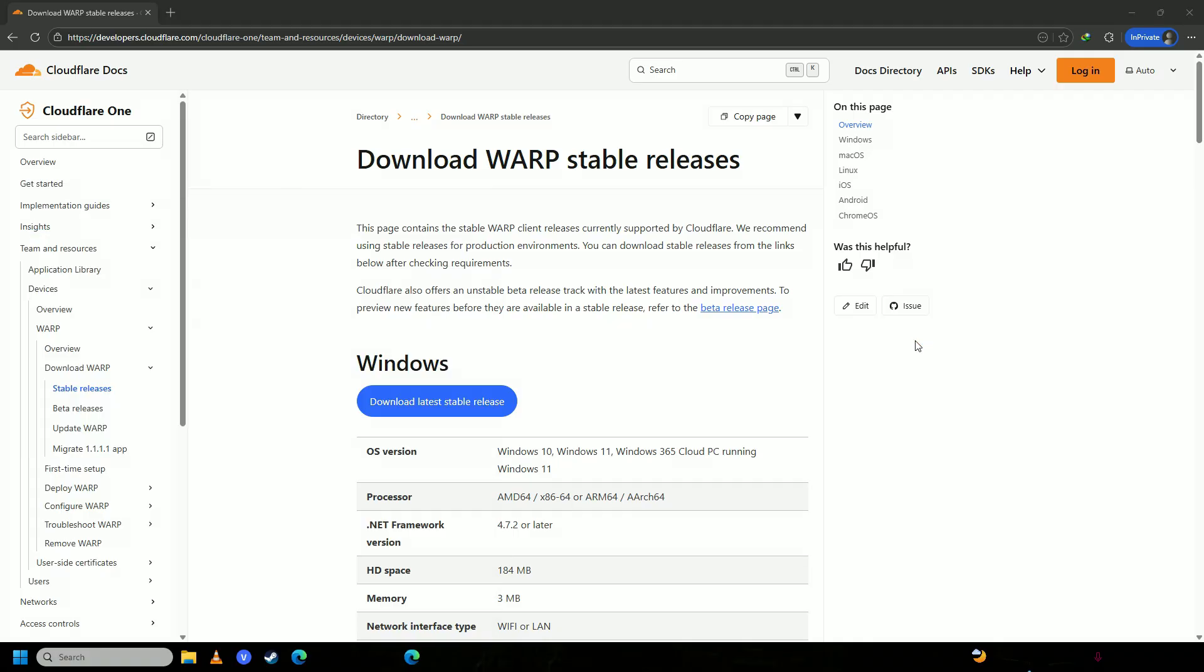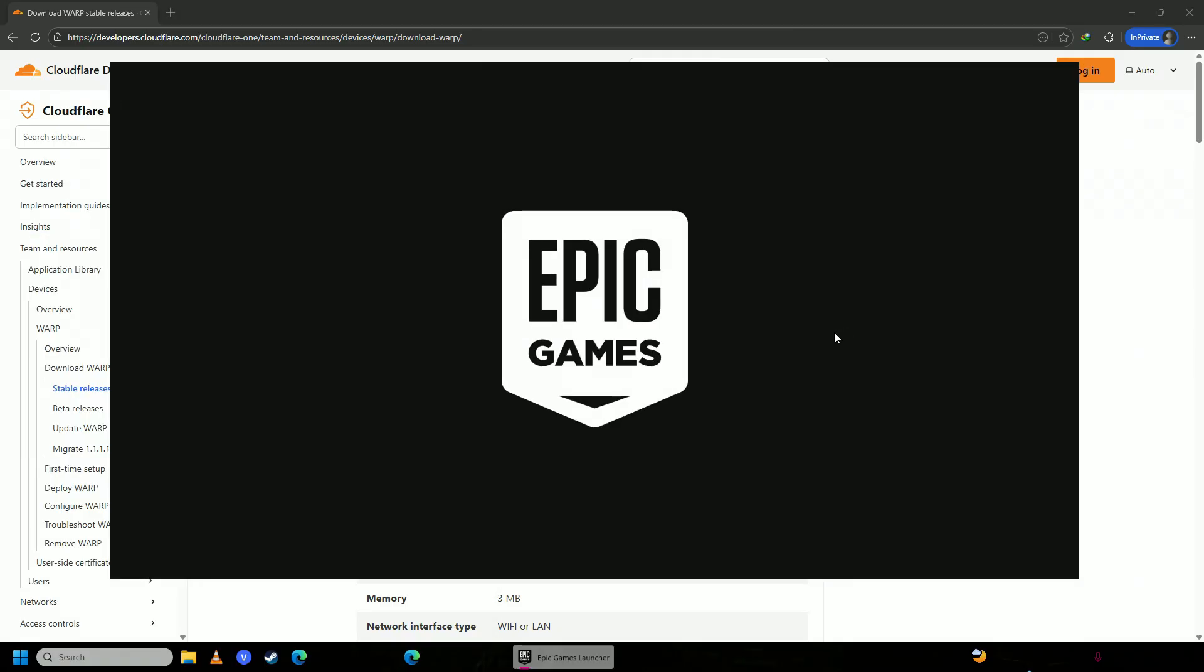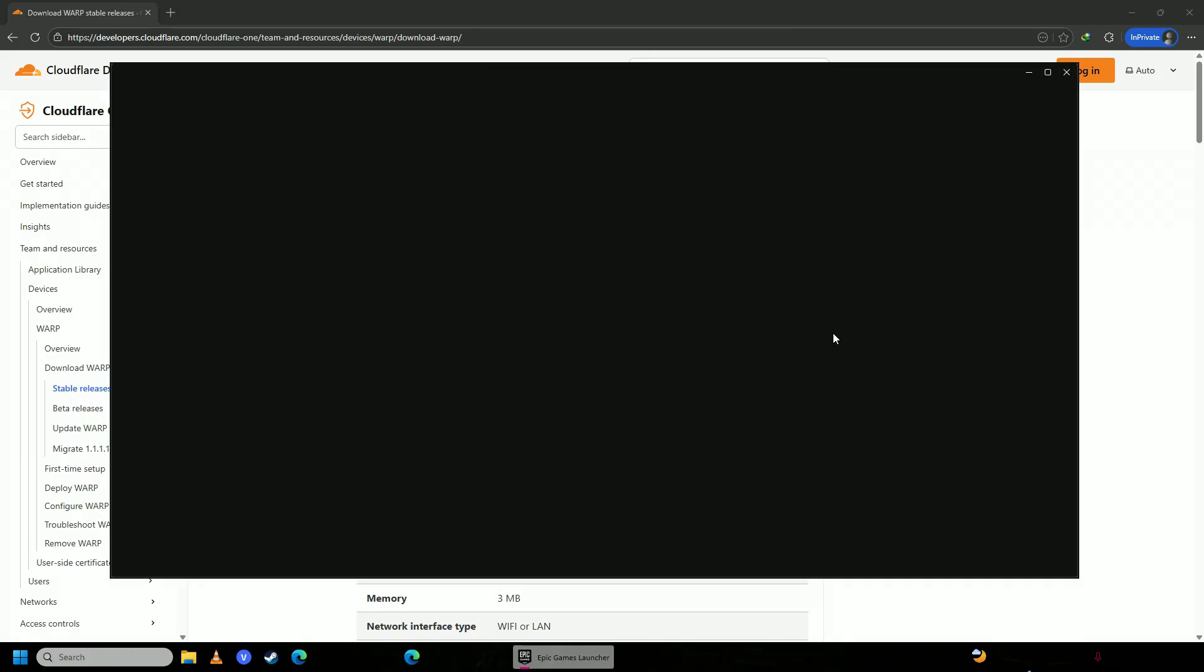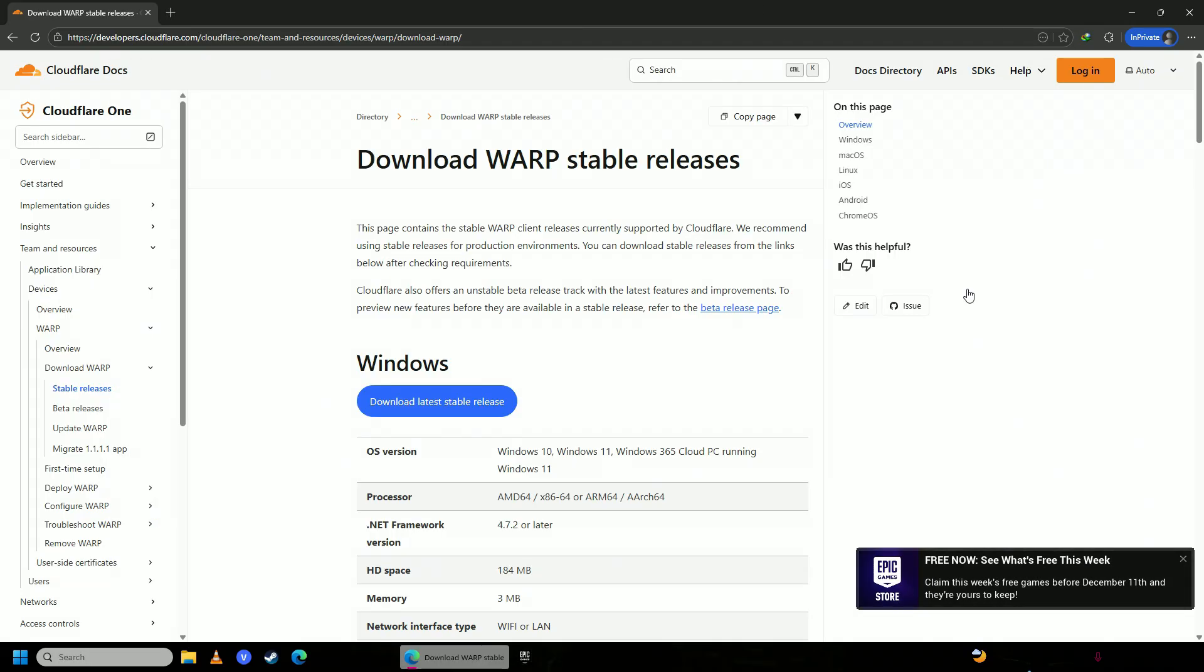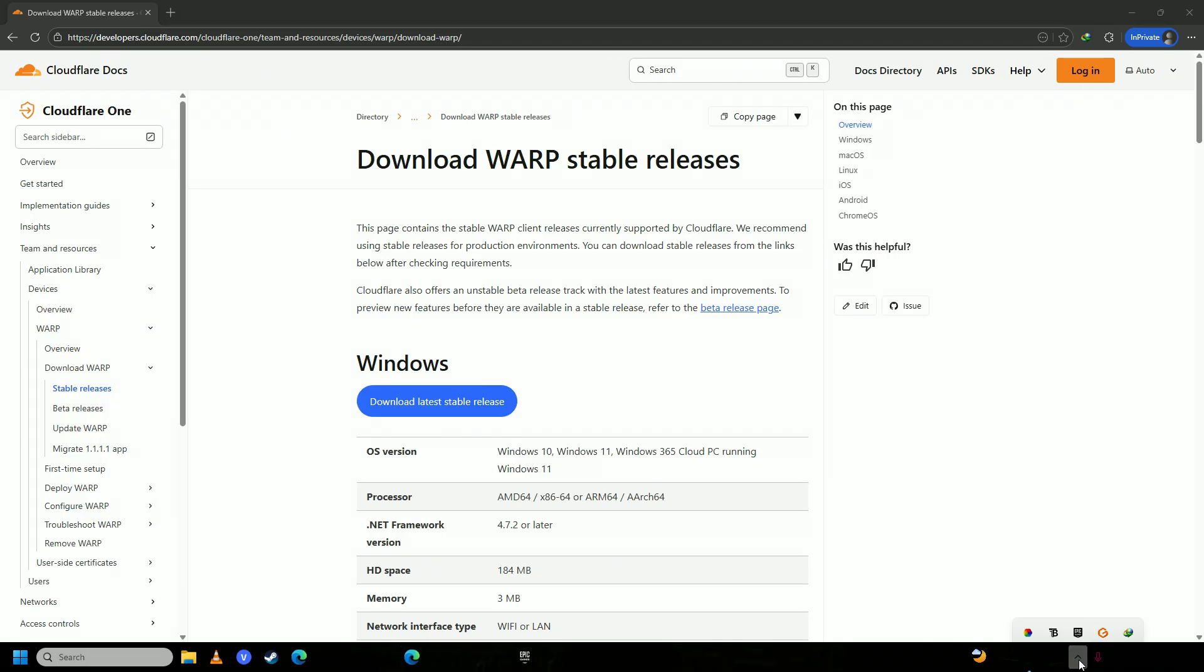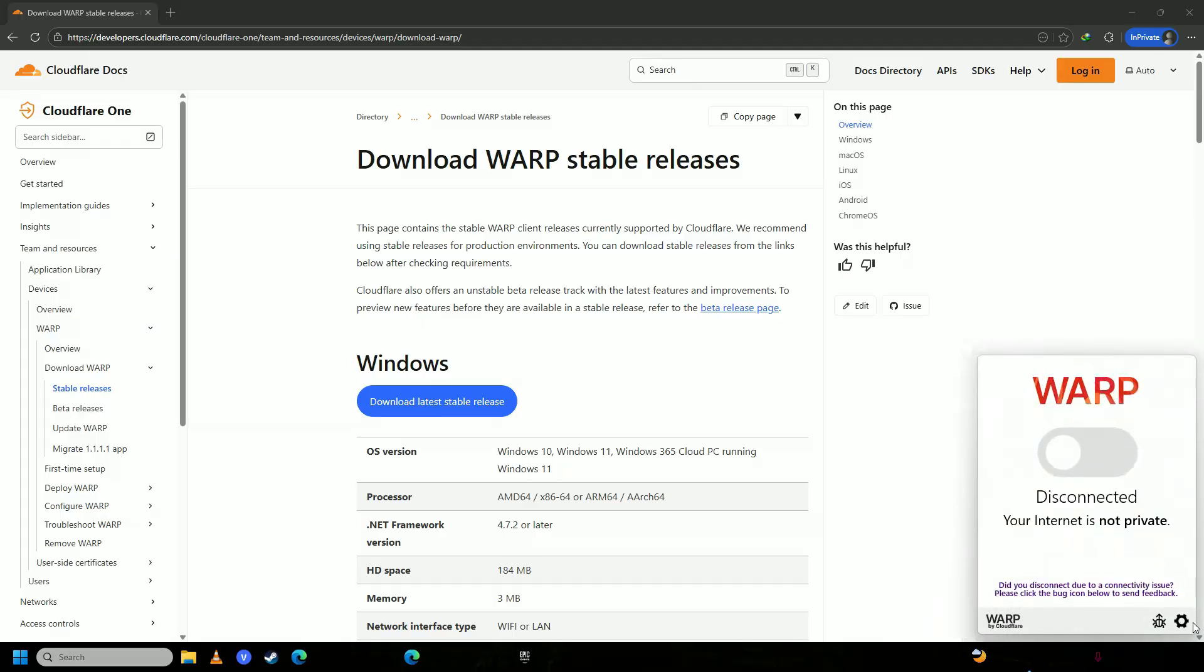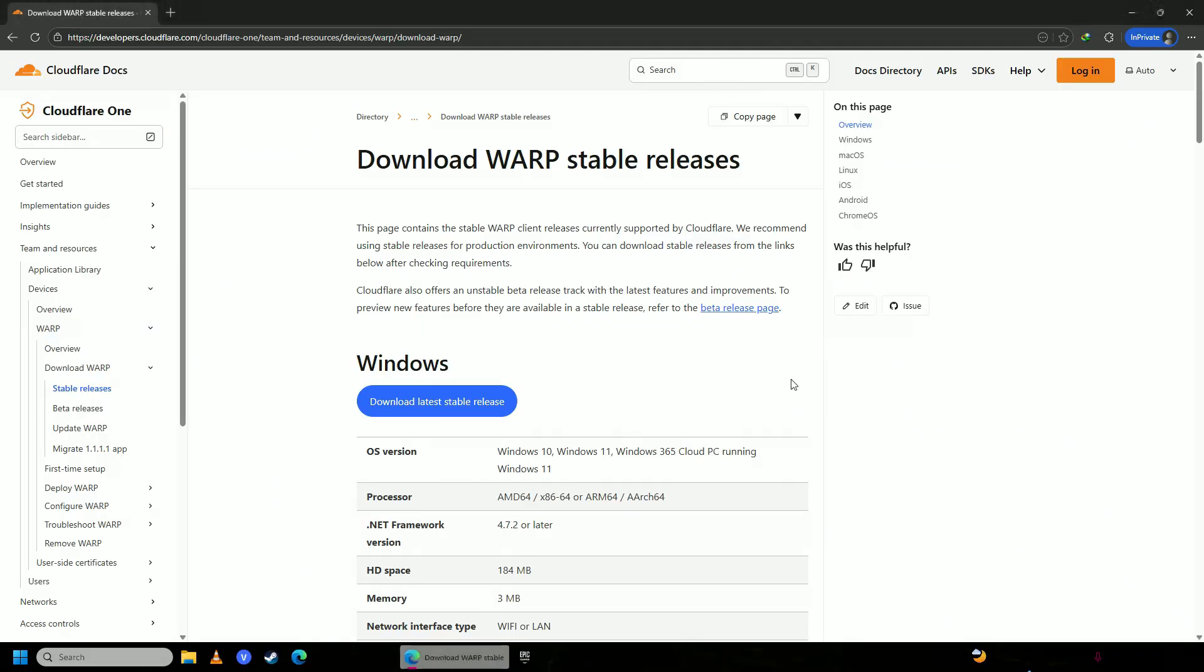Then you're going to open up your Epic Games launcher and try to update your Fortnite, and you'll see that it will update correctly. But if it doesn't, the second solution is you're going to close this warp software up.